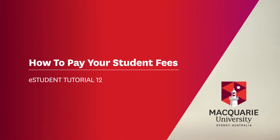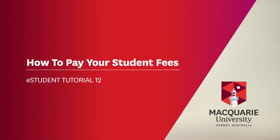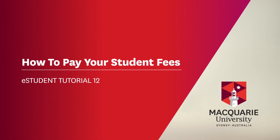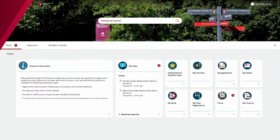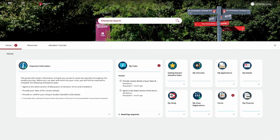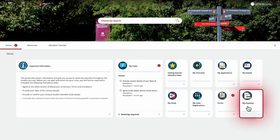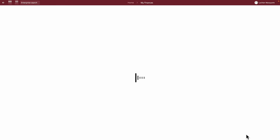In this tutorial, we will show you how to pay your student fees. To access your financial information and make a payment, first go to the My Finances tile from your eStudent homepage.